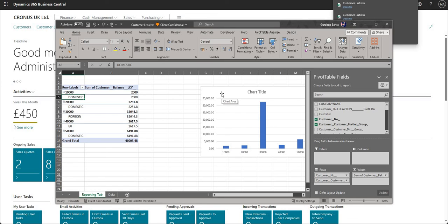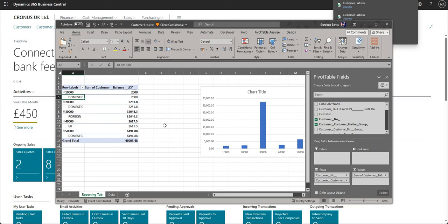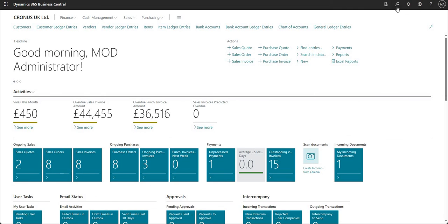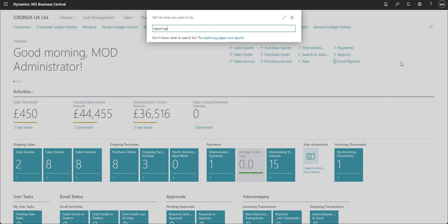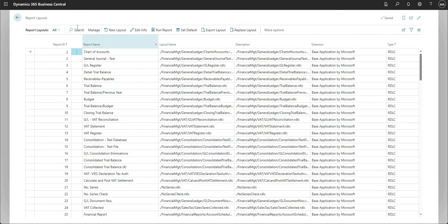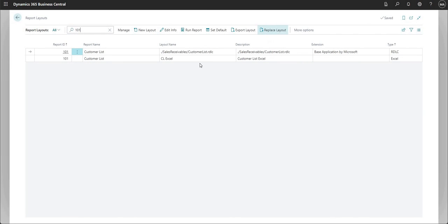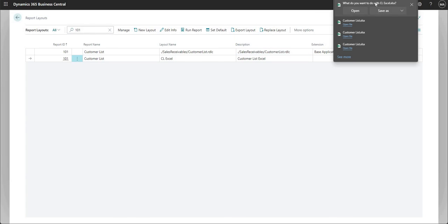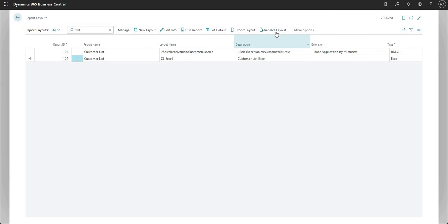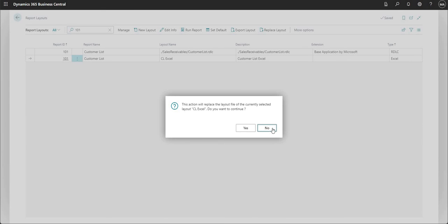It's entirely up to you how you want this Excel layout report to look. I think it's quite a cool tool that Microsoft have added to Business Central — it gives us the freedom to generate reports the way we want them. A couple more things before closing: back on Report Layouts, searching for 101, you'll notice you can also export the current layout or use Replace Layout to update it with a modified version.